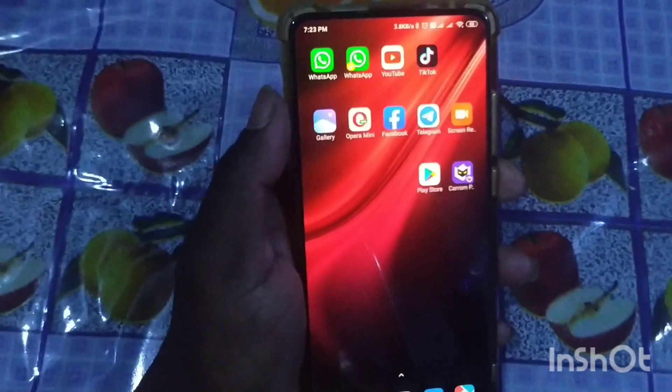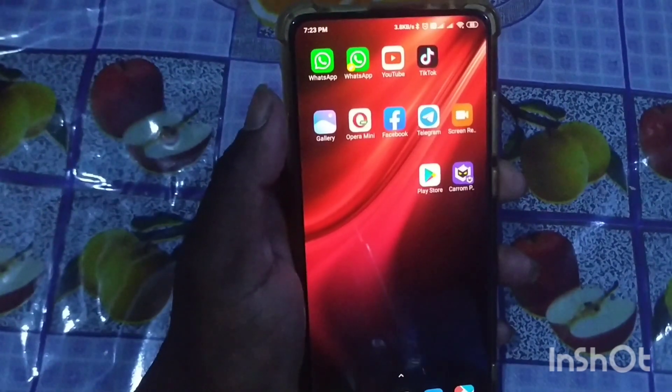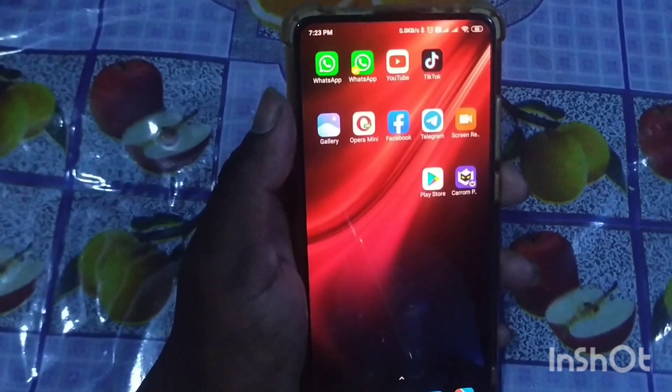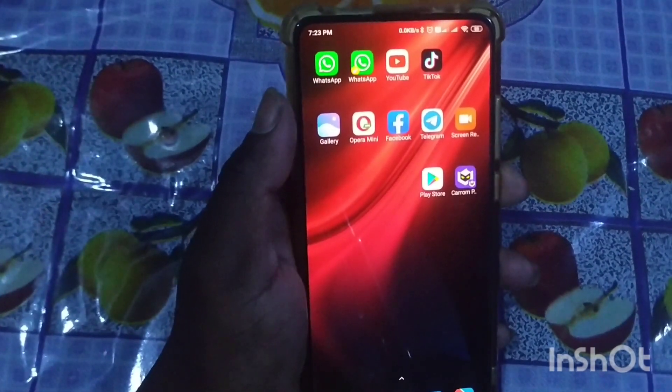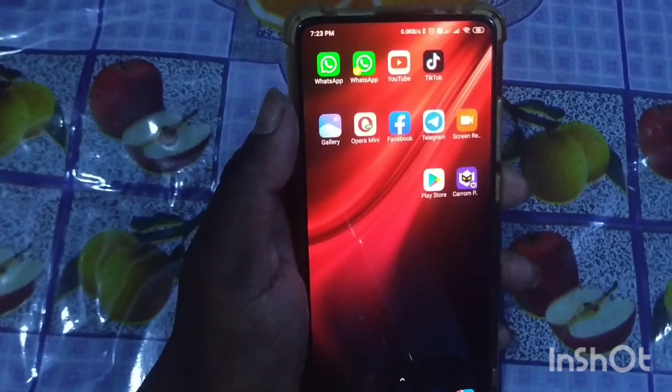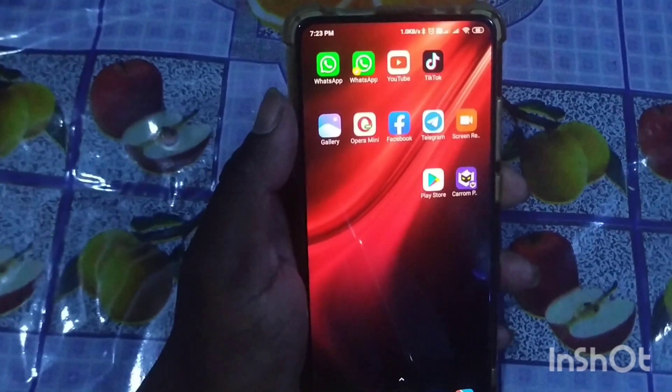Hi friends, my name is Ranji. Today, I have launched the MIUI 12.1.